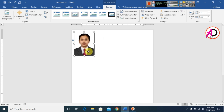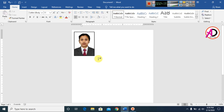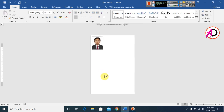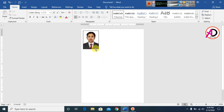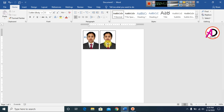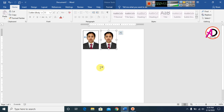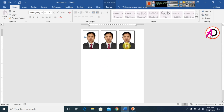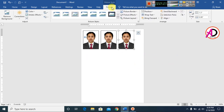Now drag the picture into position. Then press Ctrl and Shift and drag to duplicate the photo. Again press Ctrl and Shift and drag to make another copy. Then go to Format and open the Selection Pane.